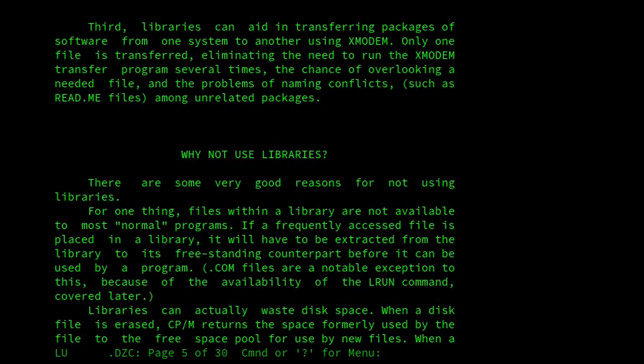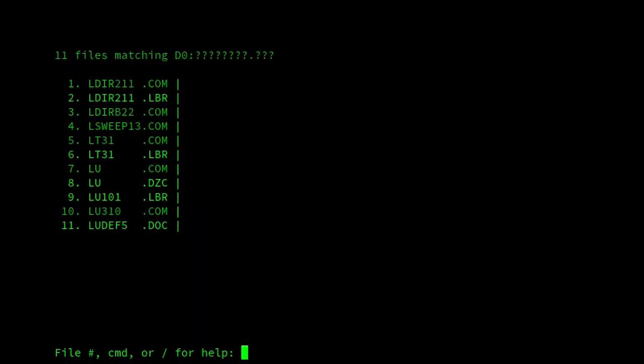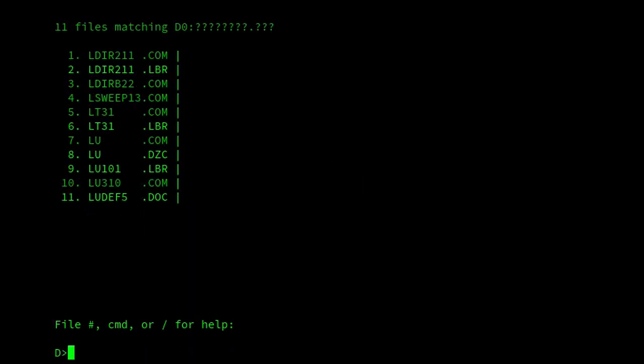Those are all interesting things, but I think the most useful thing is the fact it allowed us to collect a number of files together and then distribute them easily as one package. And that above all, I would say, is the best reason to use LBR files.